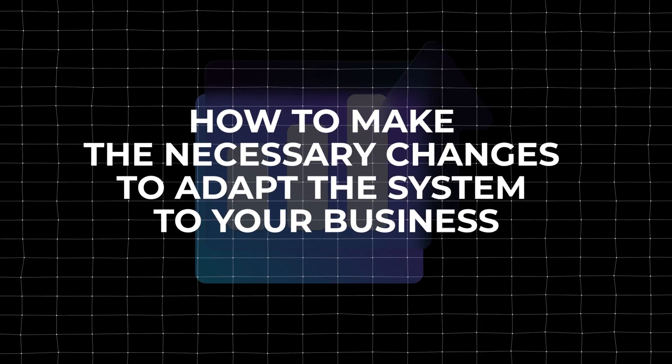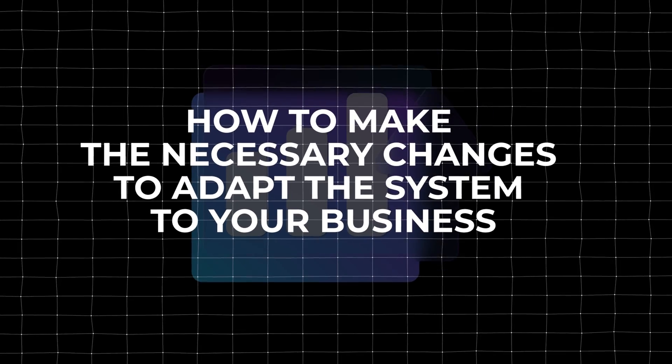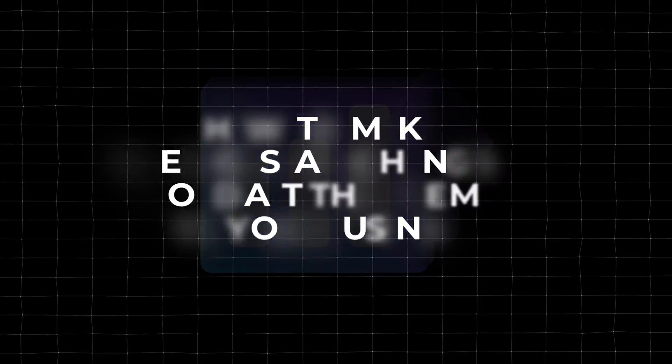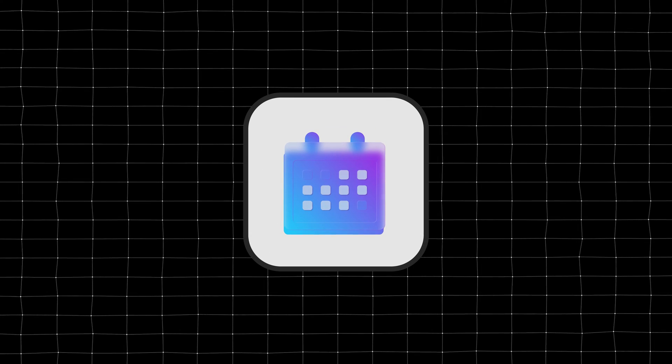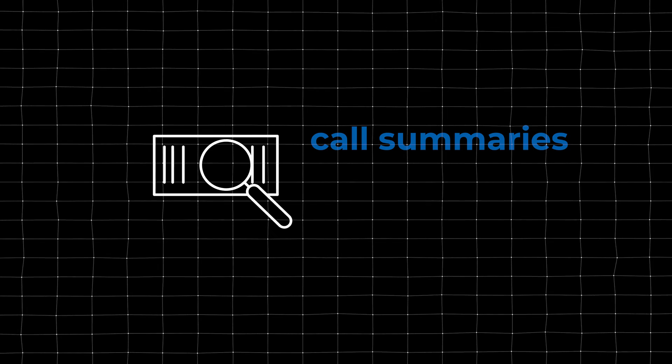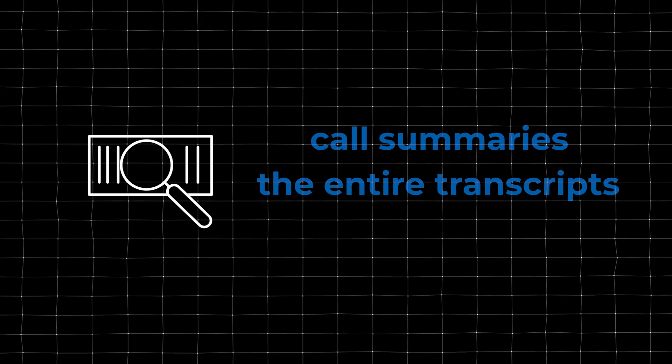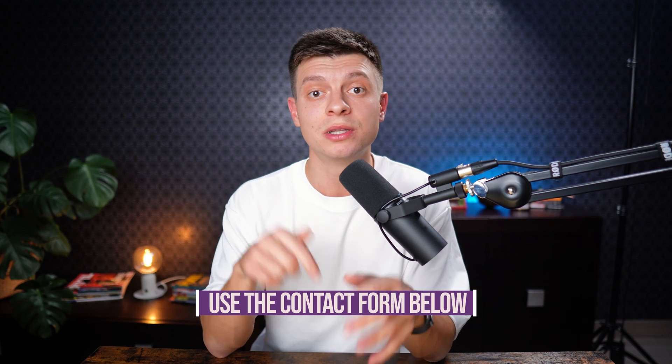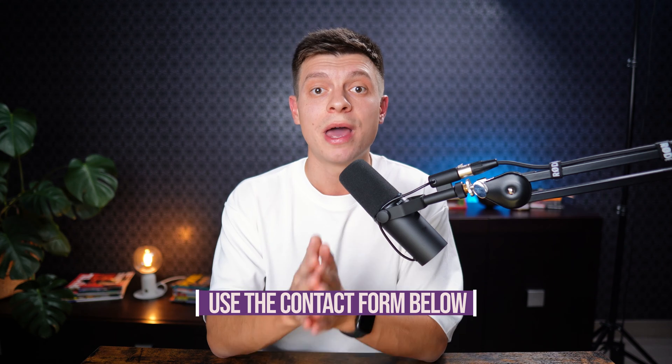I'm also going to show you how to make the necessary changes to adapt the system to your business. And if you struggle to set up and support the system yourself, reach out to me directly and our dedicated full-time developer will deliver a system like this custom-built for your business. And when I say custom-built, I mean it will be integrated into your calendar, into your CRM, it would be able to book appointments directly into your system and you'd be able to check the call summaries or the entire transcripts. So, if you're interested, use the contact form in the description below and let's get in touch.